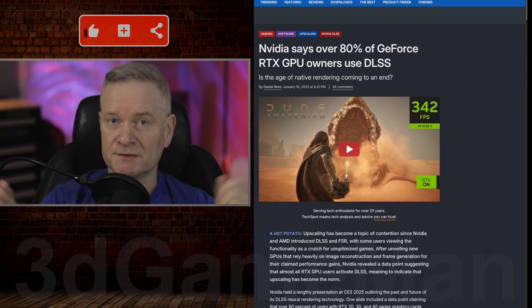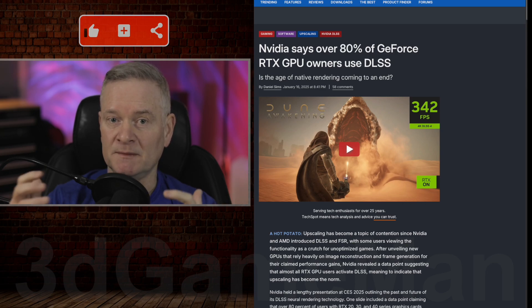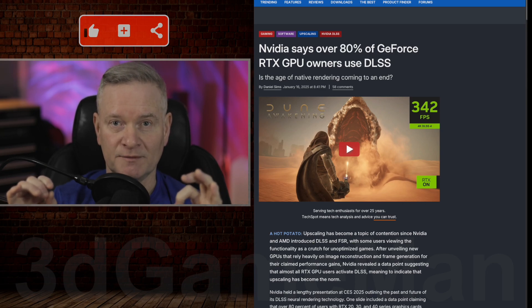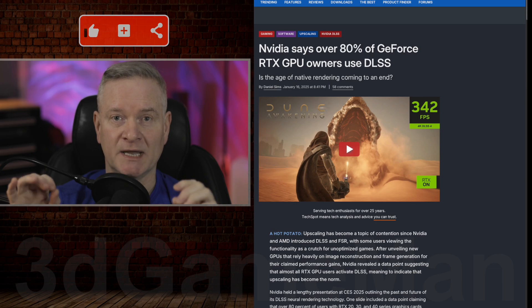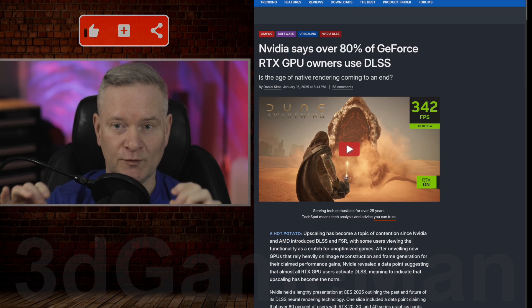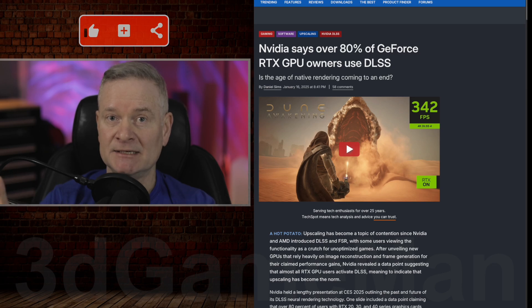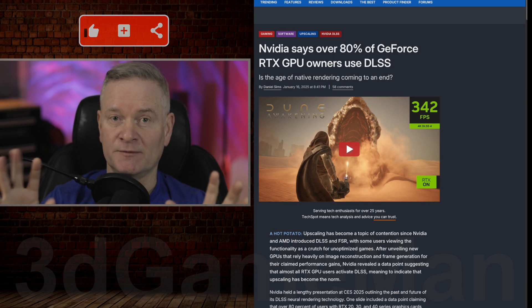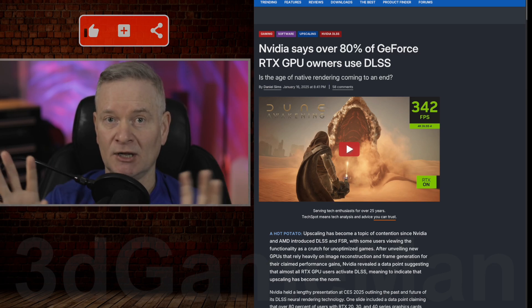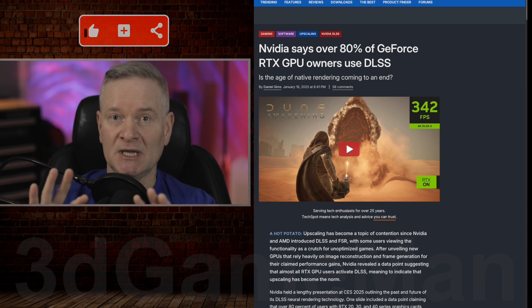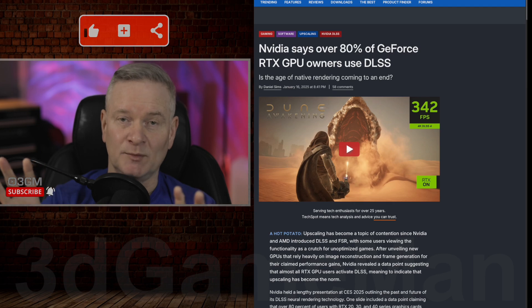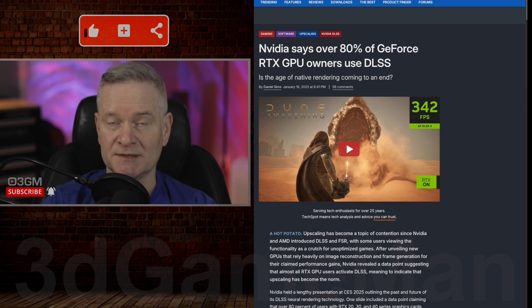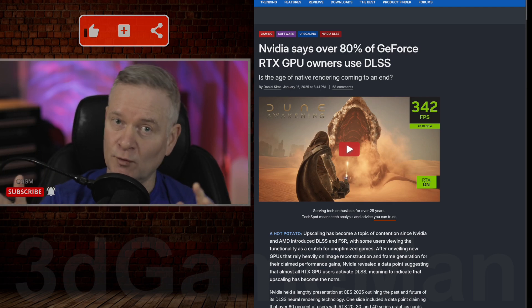Of course, the image isn't going to be as crystal clear if it was a true 4K image. Native image at 4K is not going to be even comparable to an upscaled image from 720 to 4K.